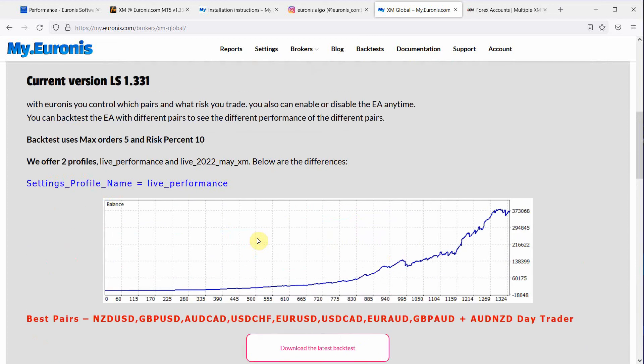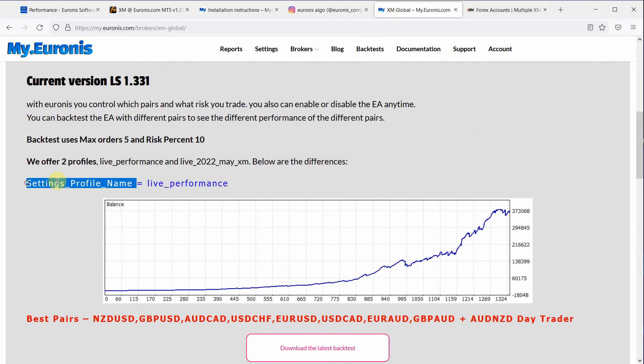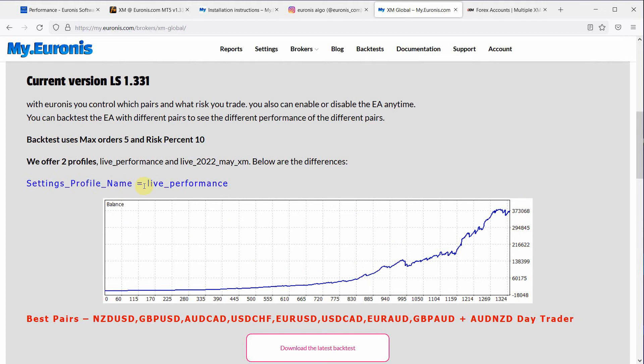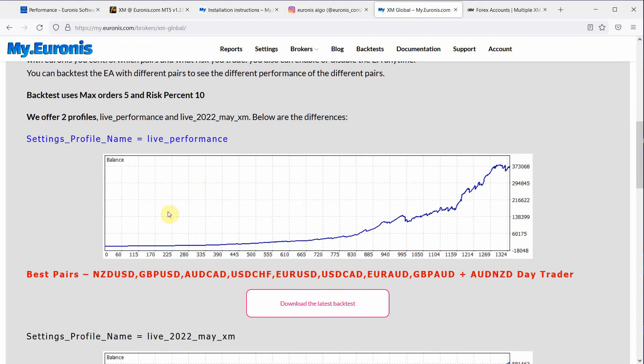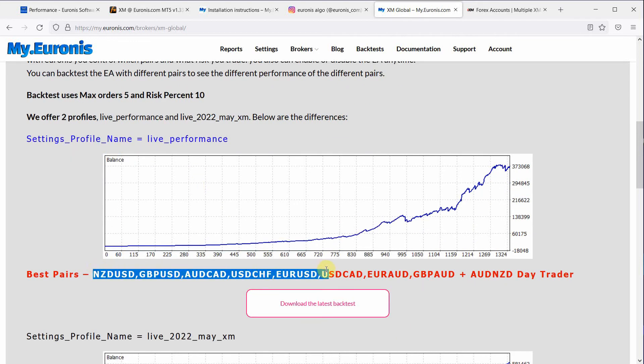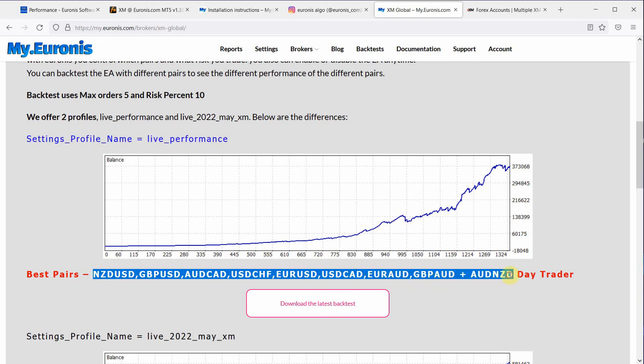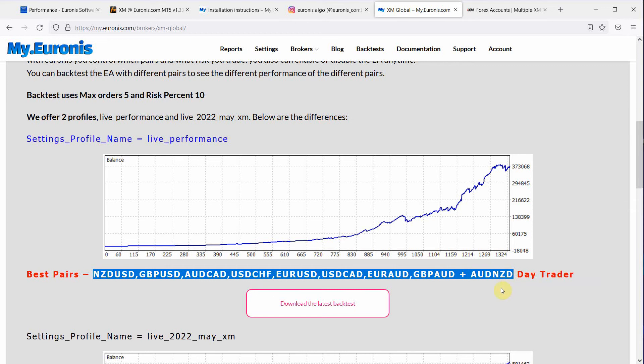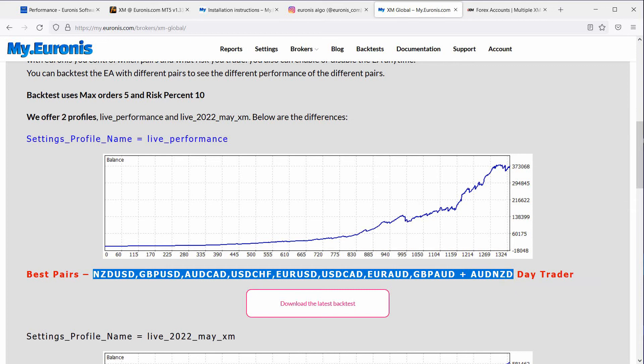So let's first start with the first profile. So we want profile name live performance and we want these pairs. So I'm just going to copy these pairs, copy them, and I'm going to go over to my terminal.